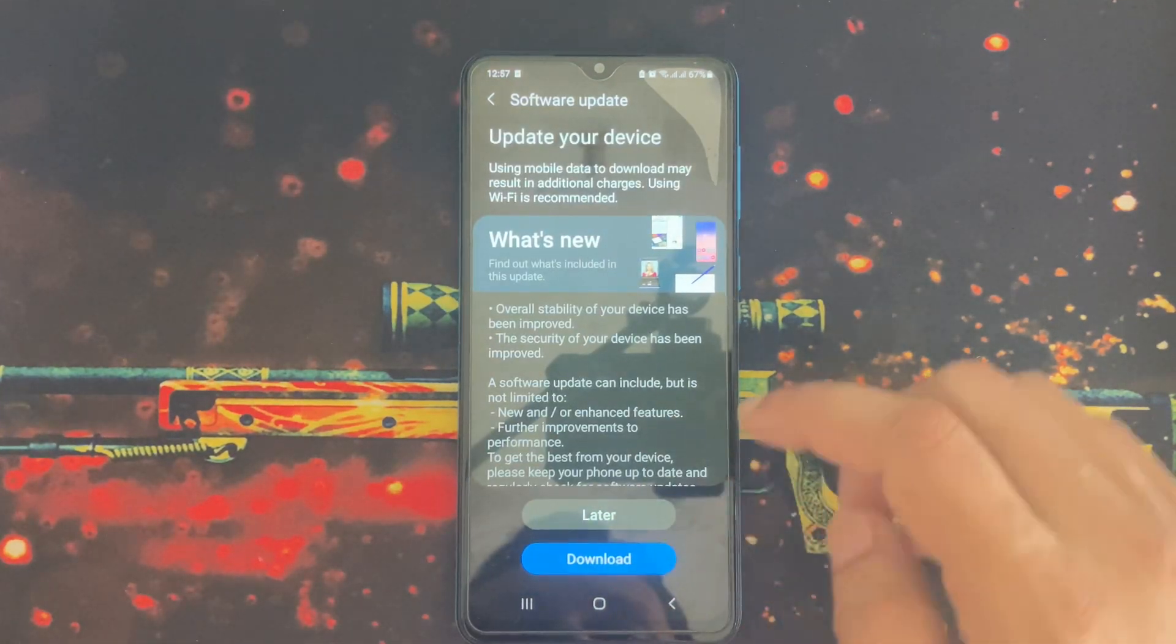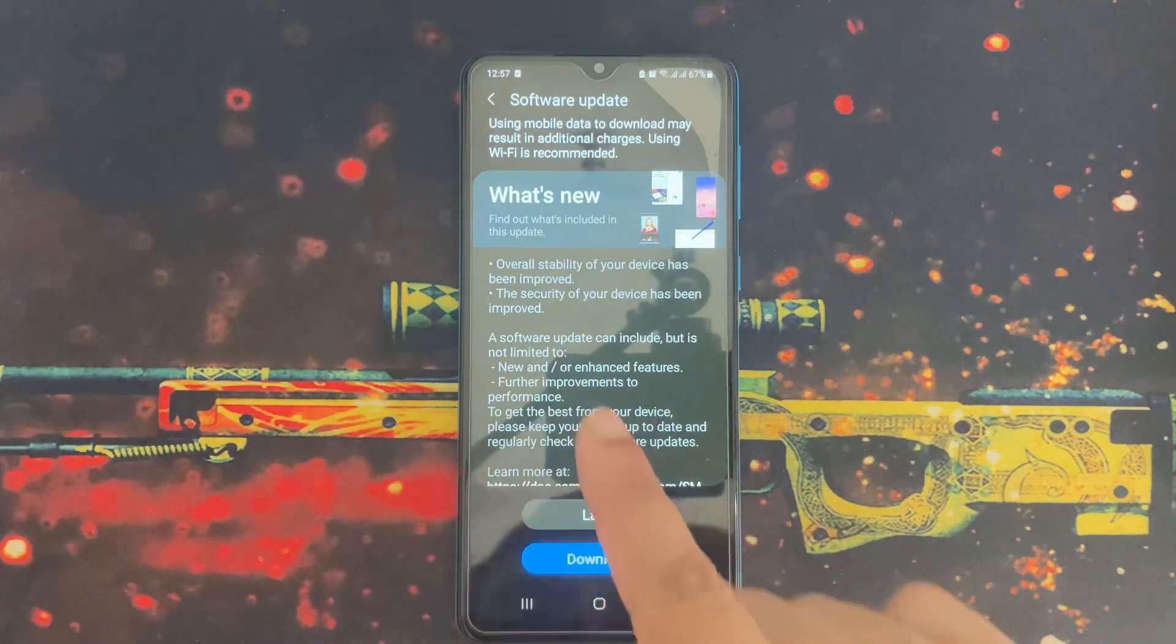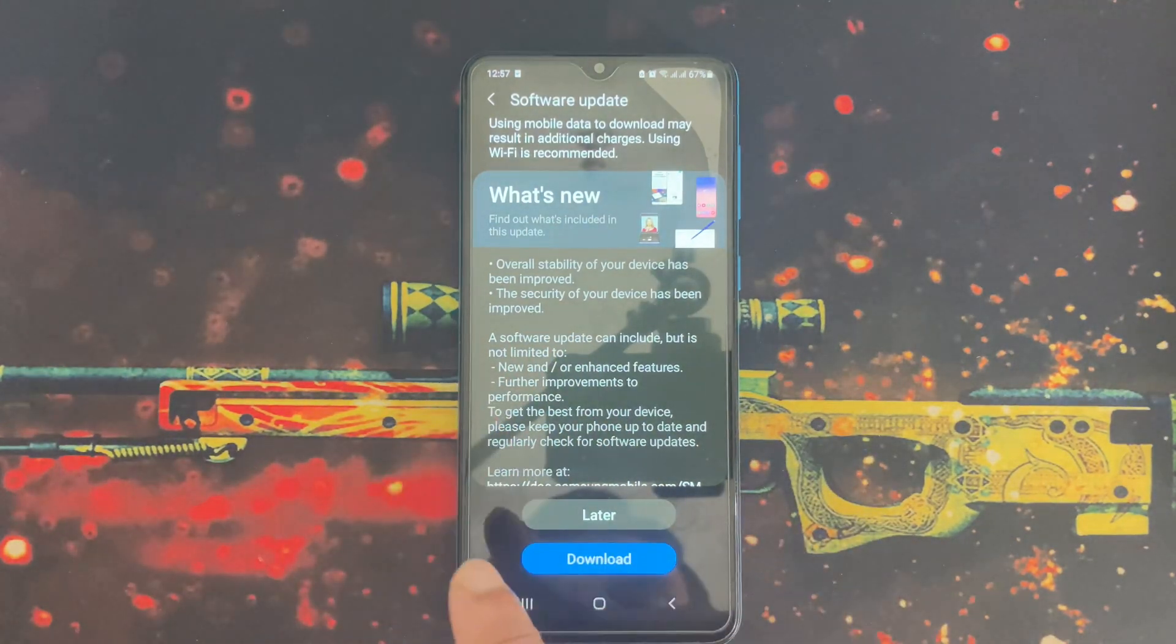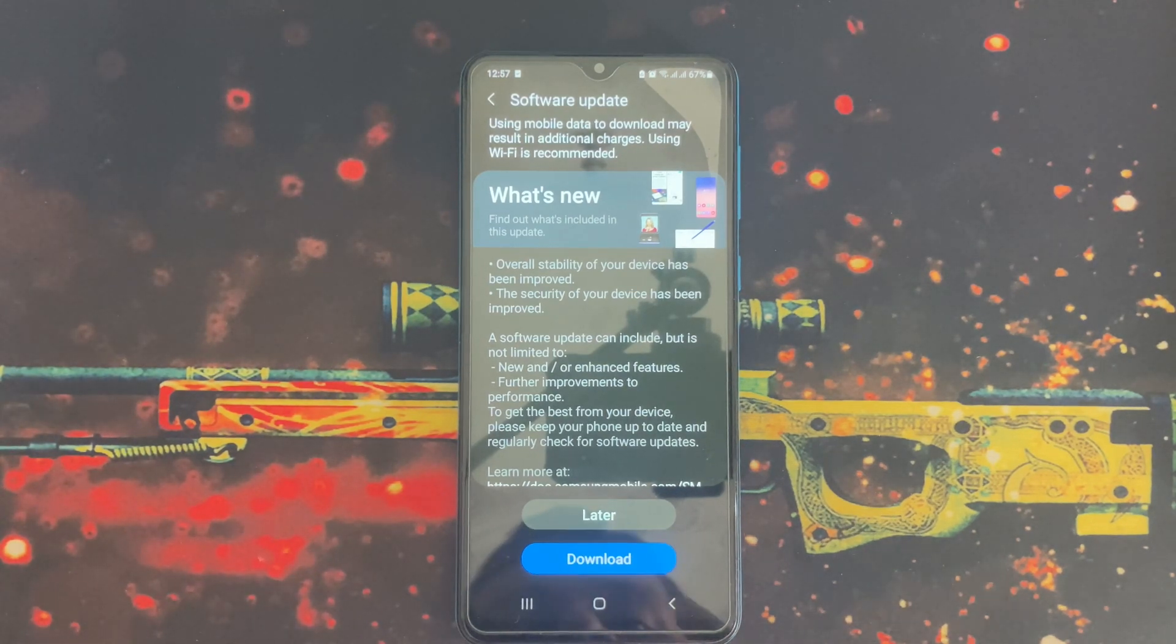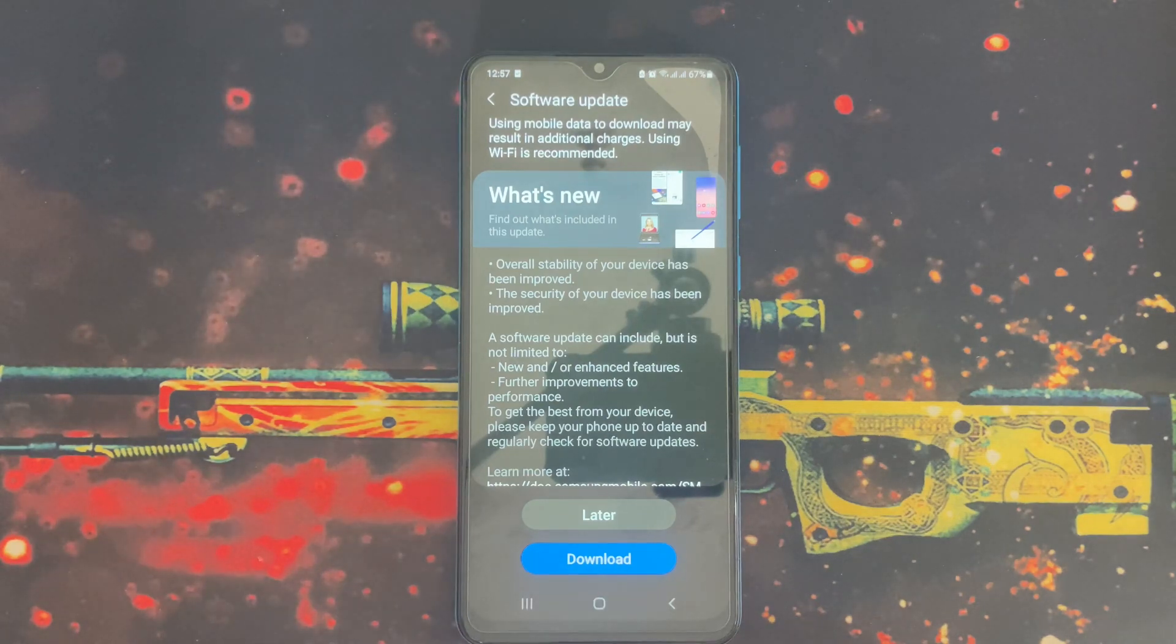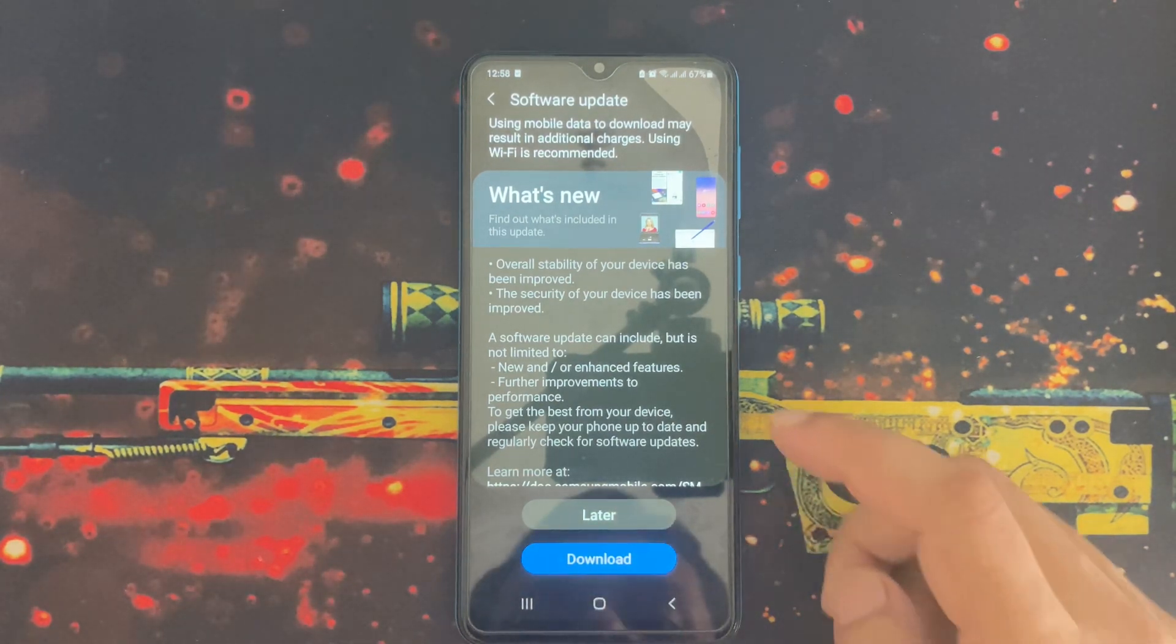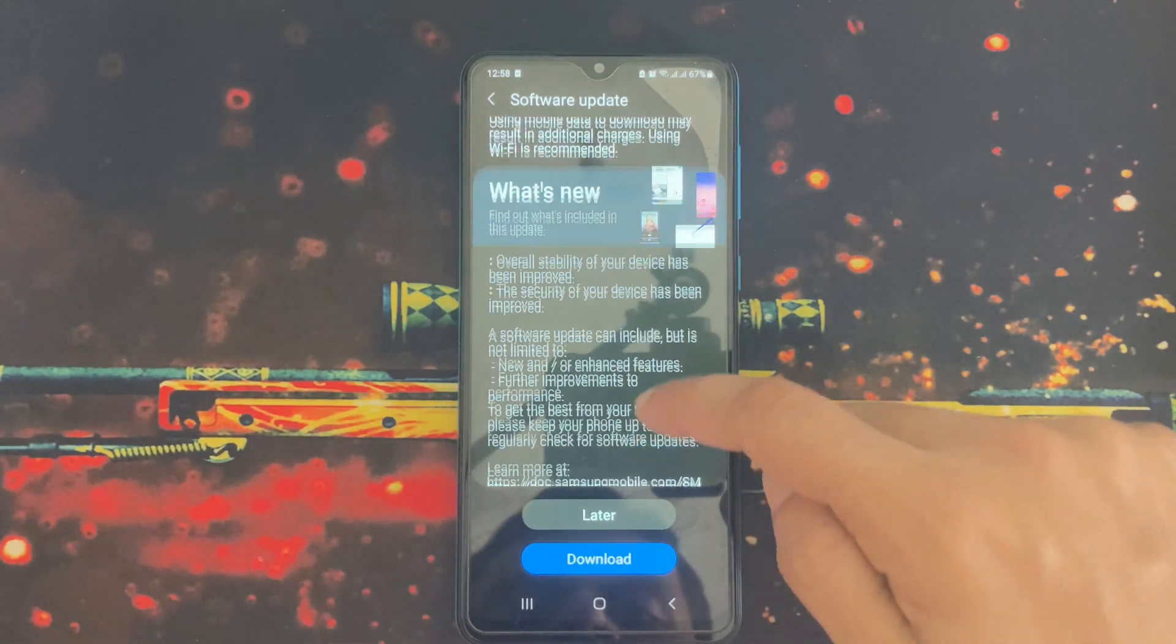Yes, there is a software update for this device. This update will overall improve the stability of your phone and security of your device has been improved. This software update might include new or enhanced features and further improvements to performance options.